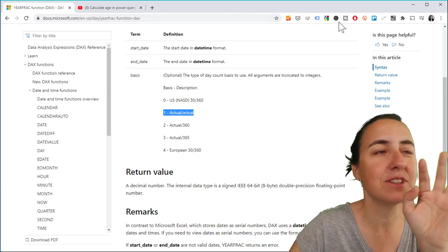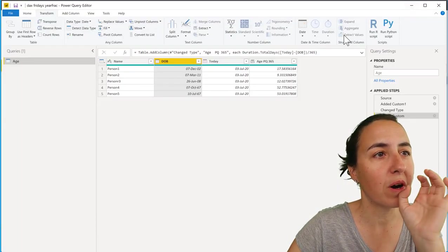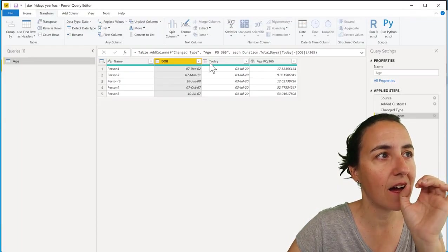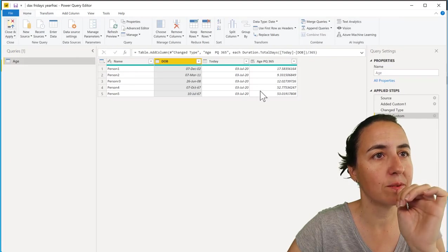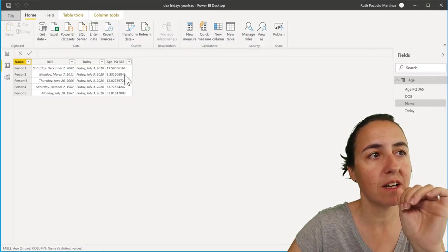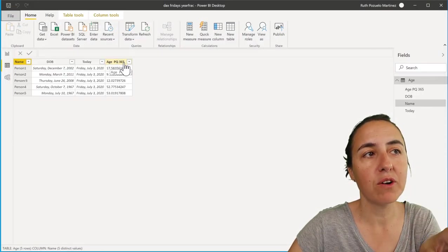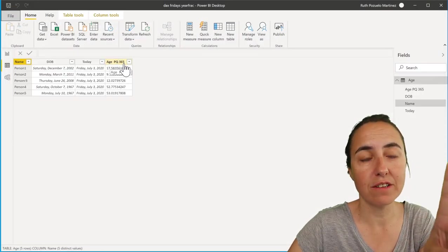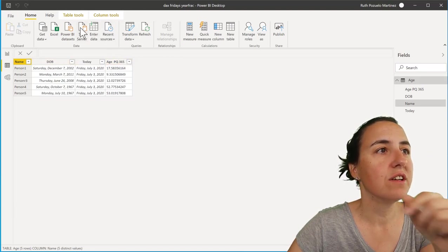Let me show you. If we go to Power BI and we just close and apply, we're going to do the same calculation. This is the age in Power Query using 365, right? So if we go to New Column...